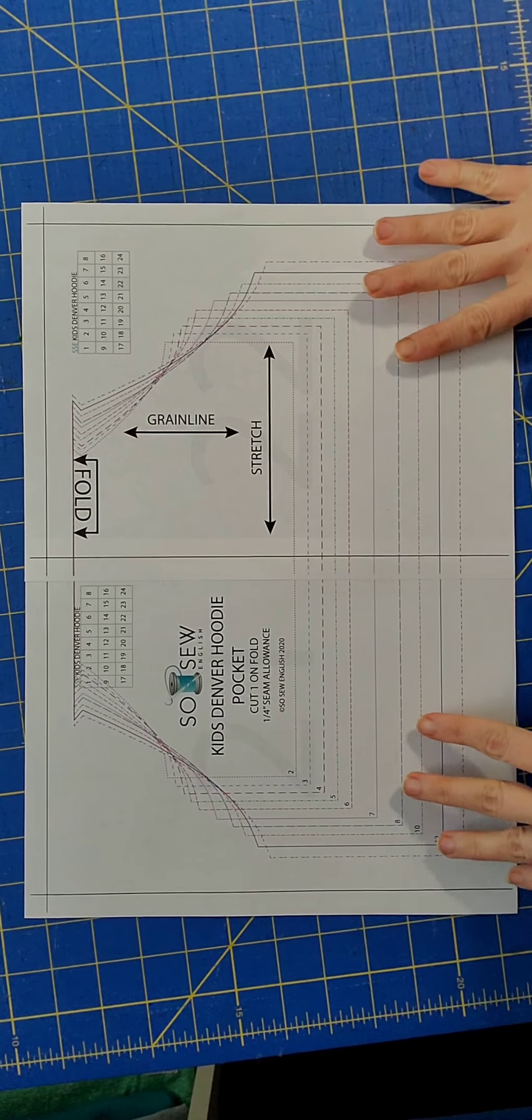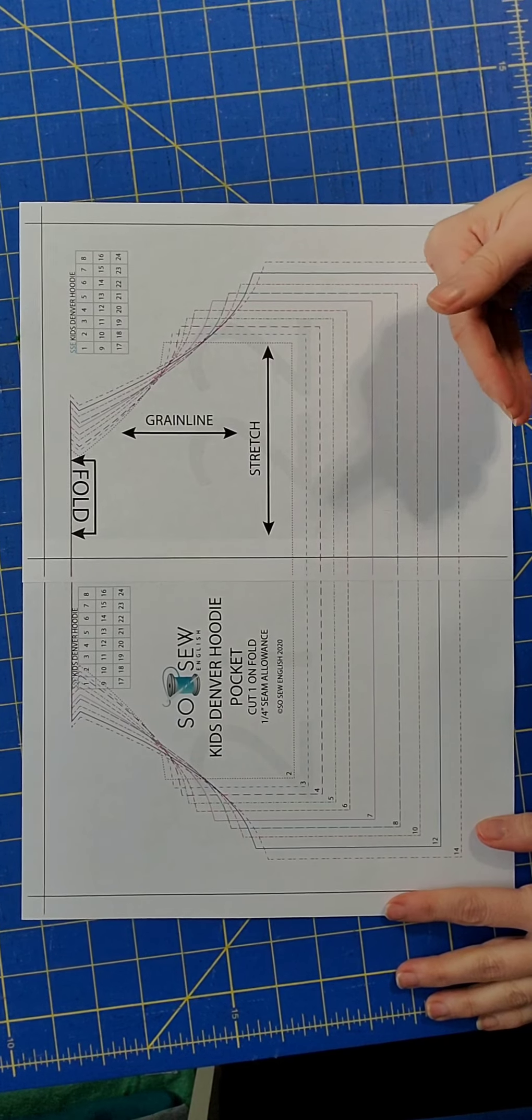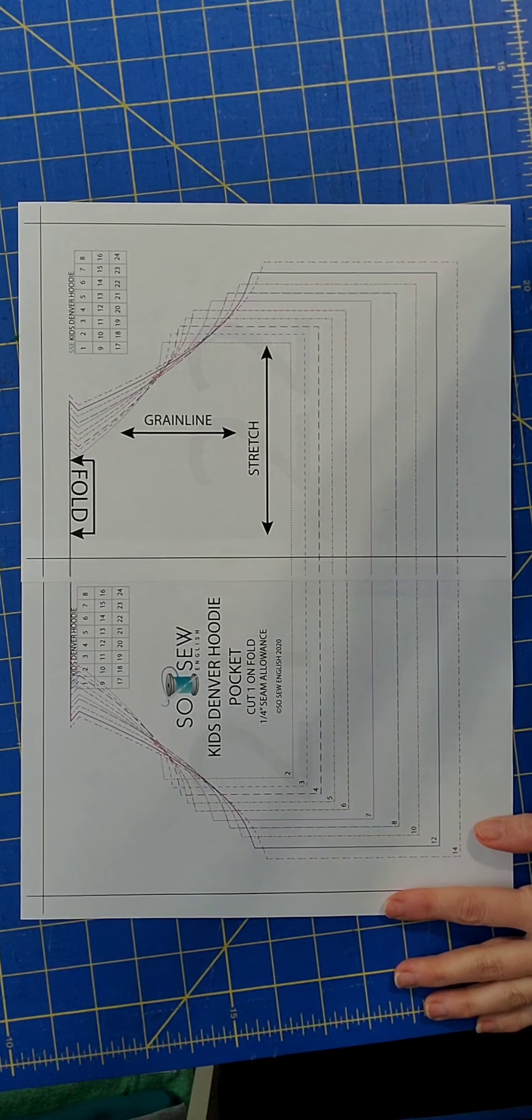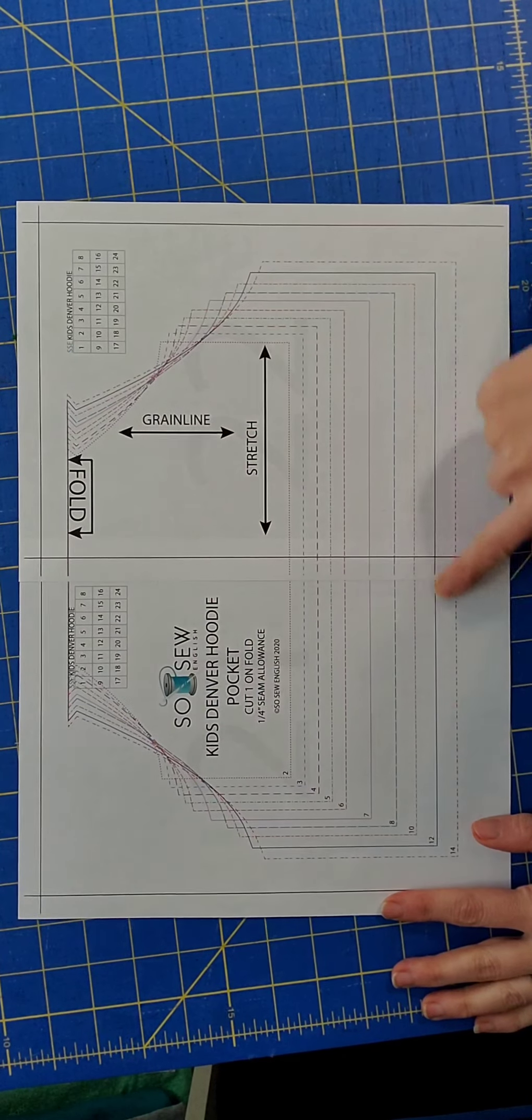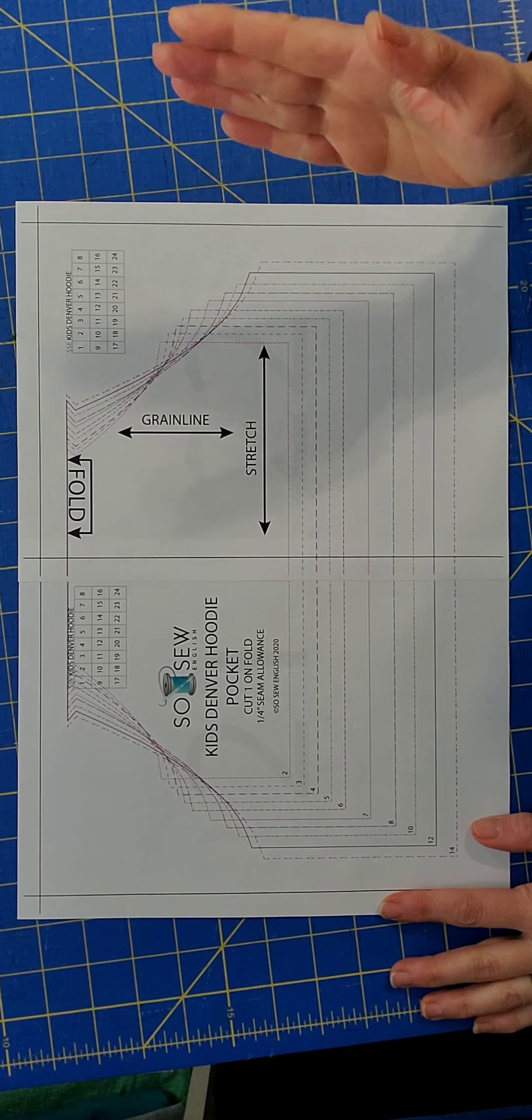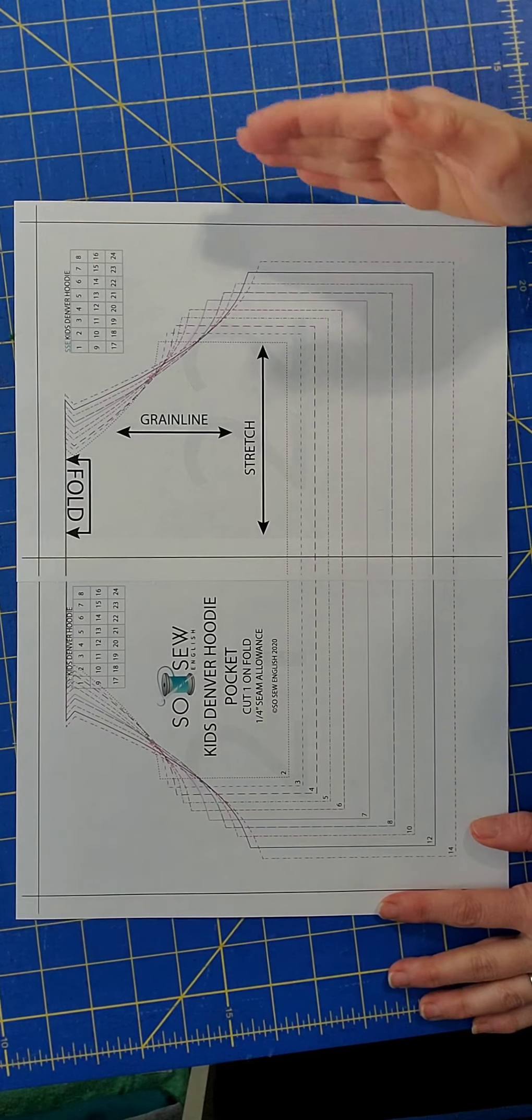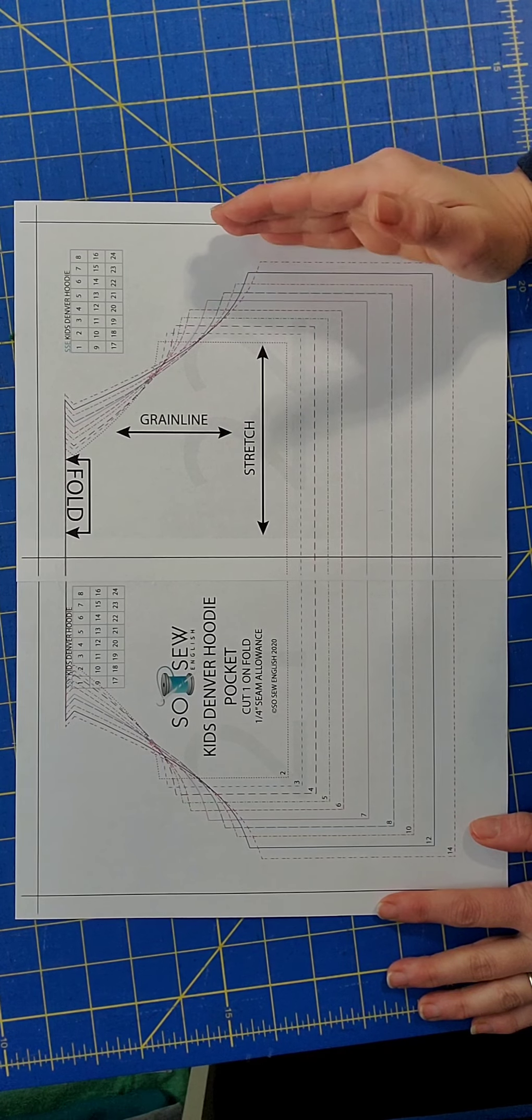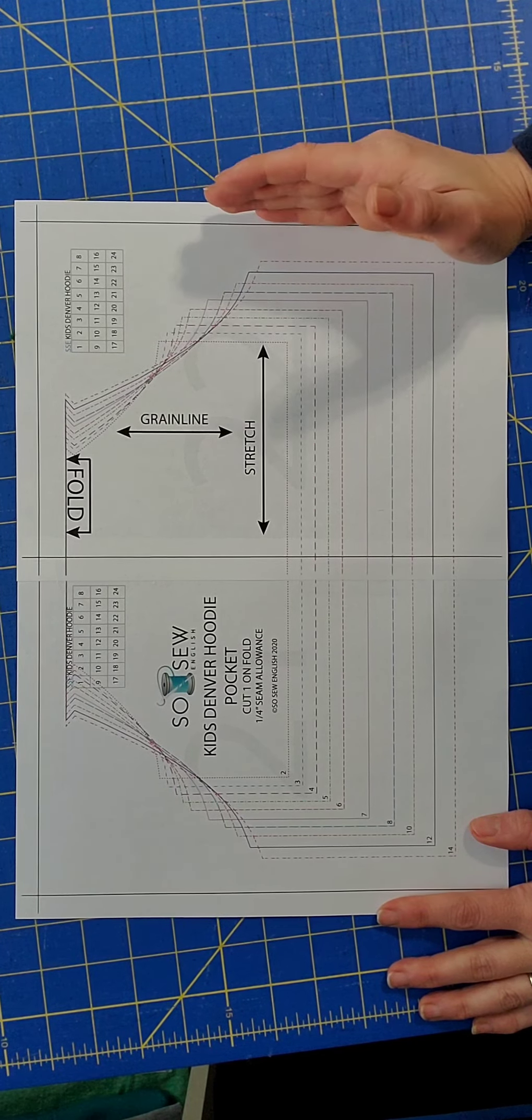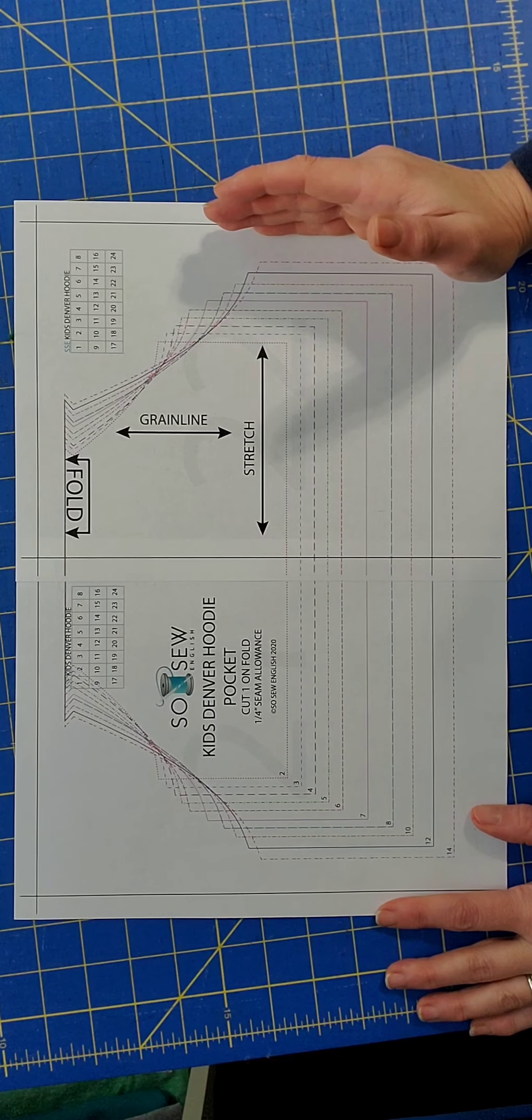When you're cutting out your pocket, you will need to shorten the height on the pocket as well. So just as you did with the sleeve, you will cut out the largest size. This will be the hip measurement of your front bodice. If you graded in or out at the hip, you will cut out the same pocket size as you did your hip on your bodice.